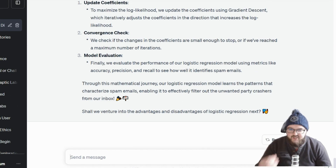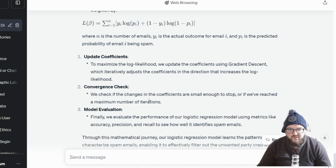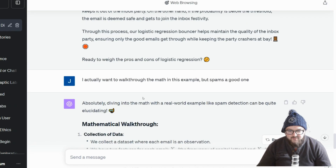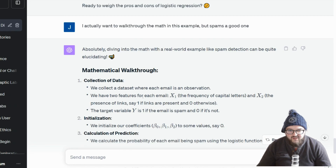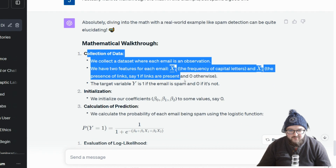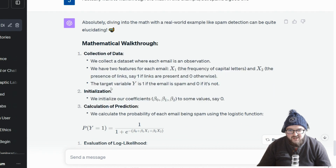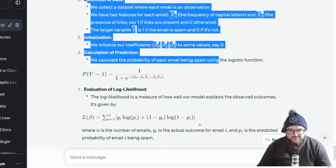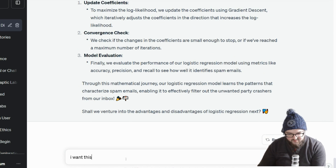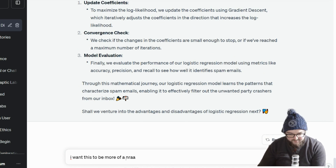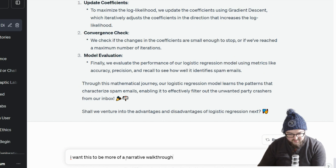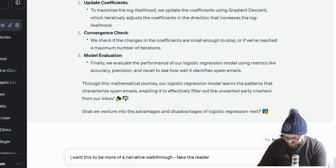I actually wanted to walk through the math during this example, but spam is a good one — probably done before too, but everyone hates spam and everyone understands spam. I'm going to have to think through the format more carefully so I'm clearer in terms of what I want. I kind of want this to be more of a narrative walk-through — take the reader step by step.